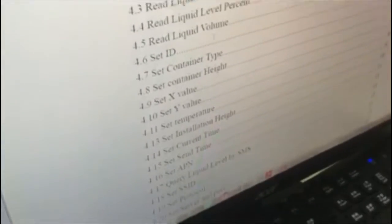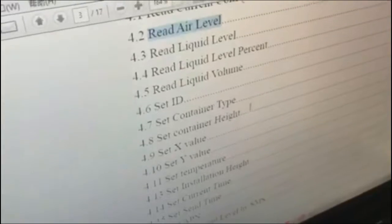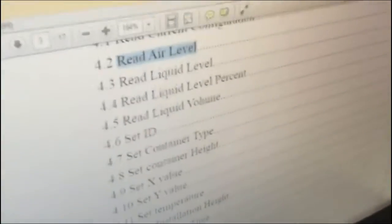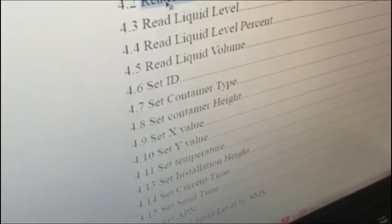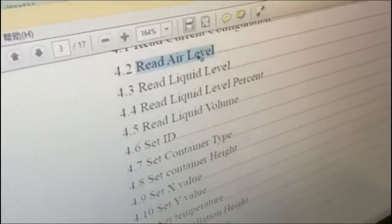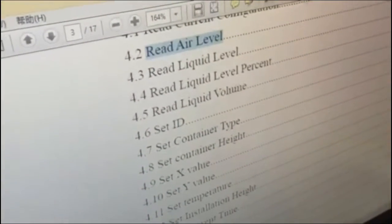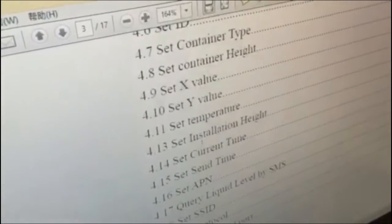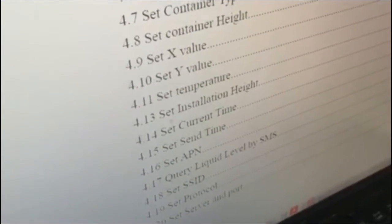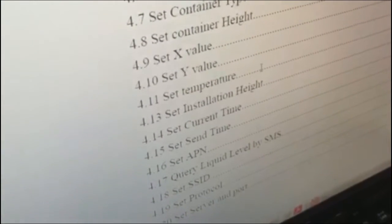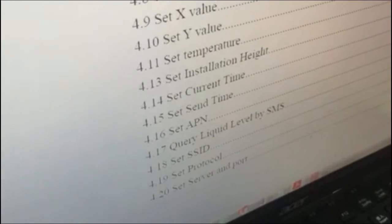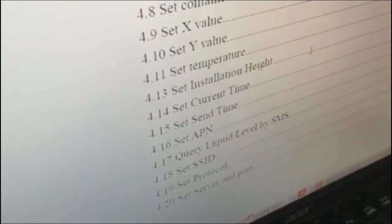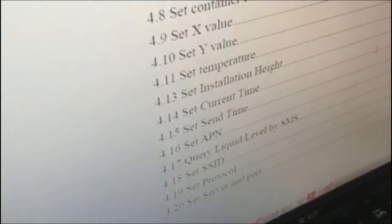And now you can send other protocols. Reference communication protocol of DF-55, and you can set rate air level, rate liquid level, rate liquid volume, and percent, and you can set the temperature in your container, the current time, the send time, and VPN. You can pretty much set everything with the protocols, and this video just shows how to operate on it.